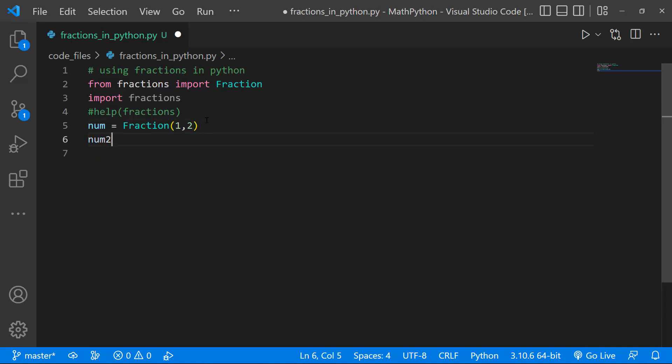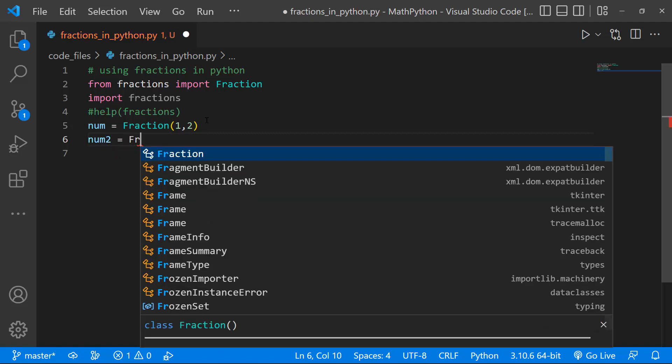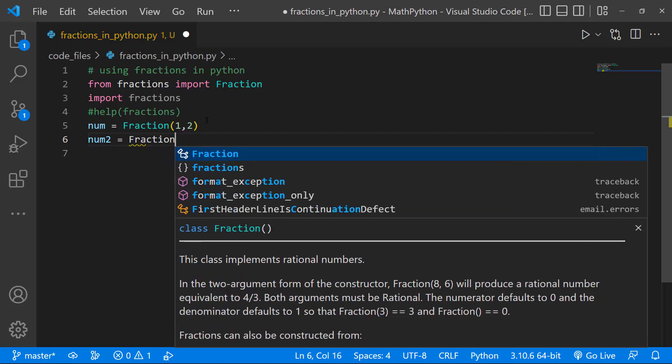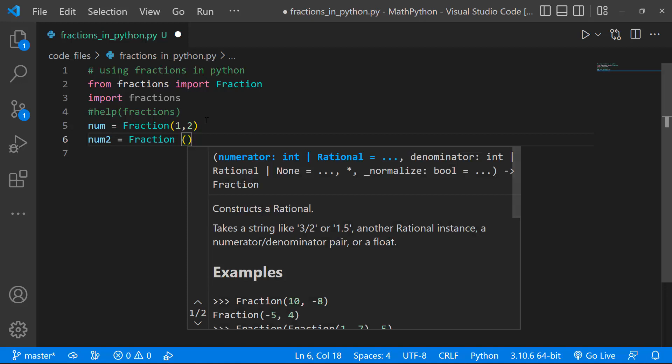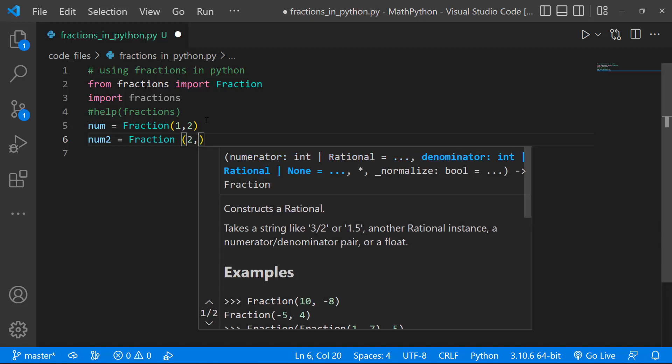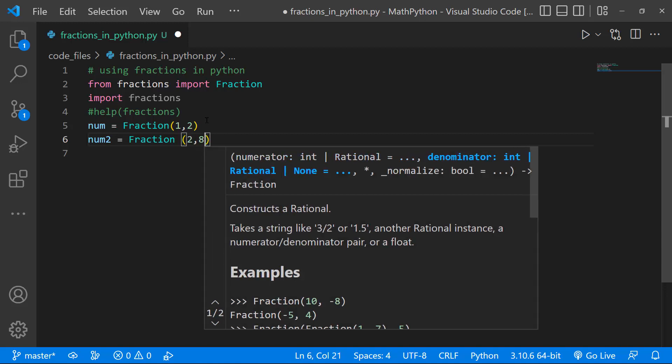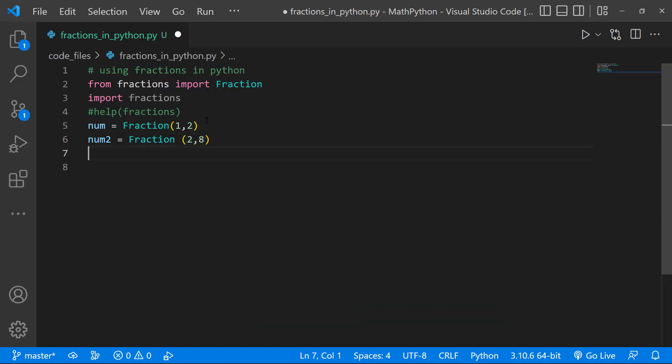And for our second number, I'm going to call that num 2. And I'll just say Fraction, and let's say 2, 8. So that's 1 over 2 for num Fraction 1, and we have 2 over 8 for our Fraction 2.